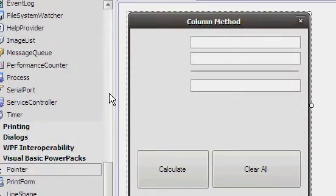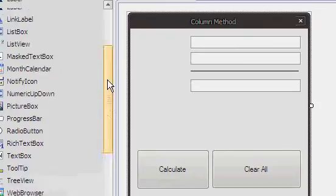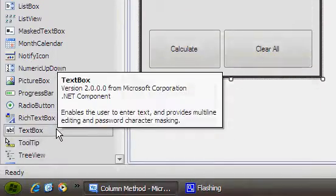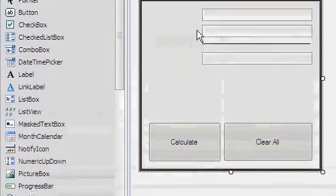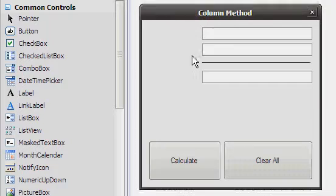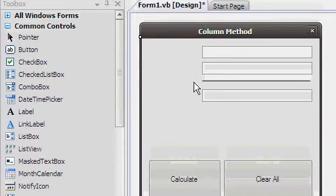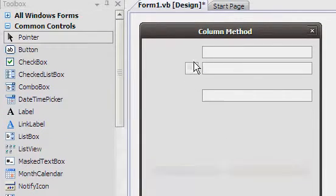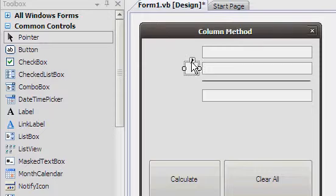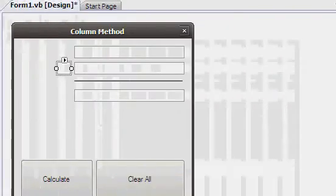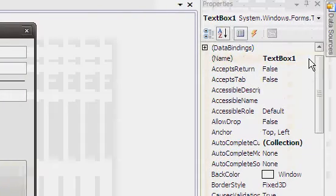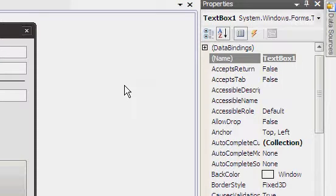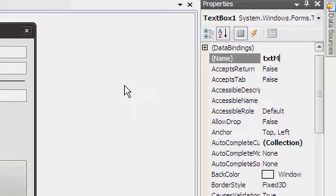Then we'll add a final text box which shall be next to the second one down, very small. We don't need to change the text line, but we can change the name to txtMethod.